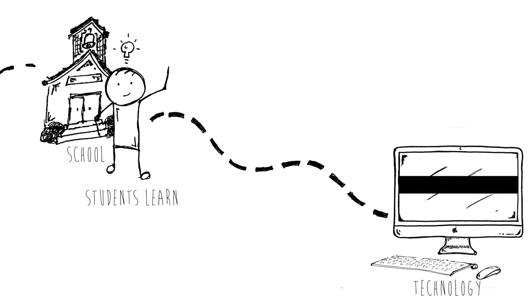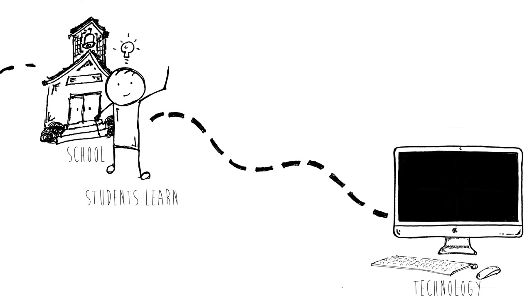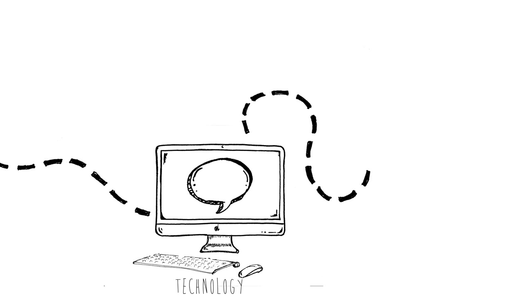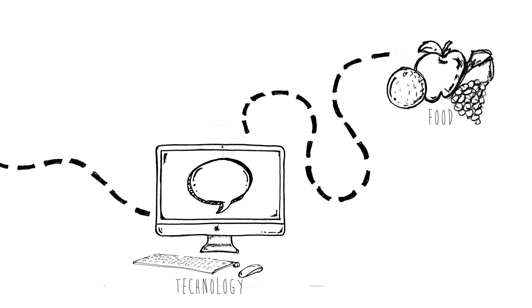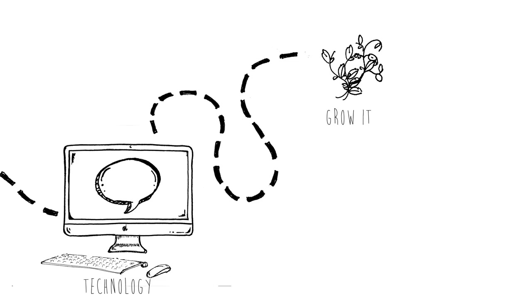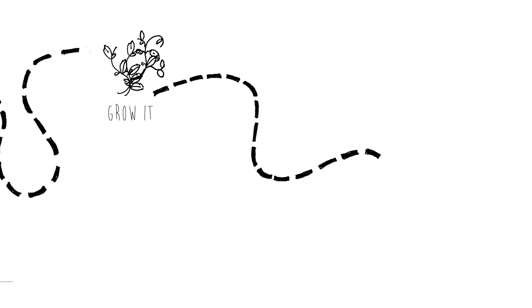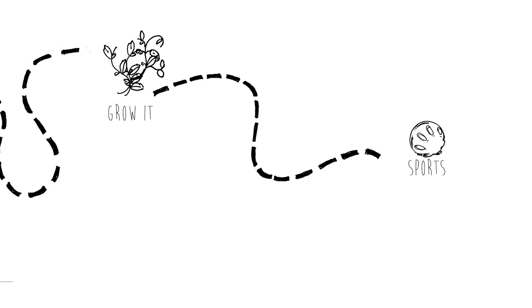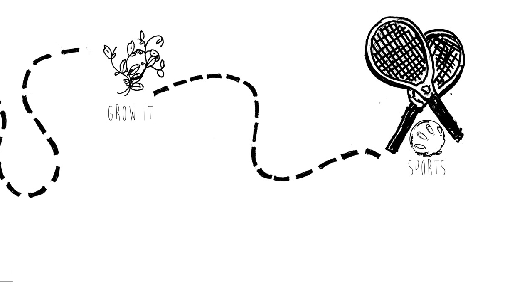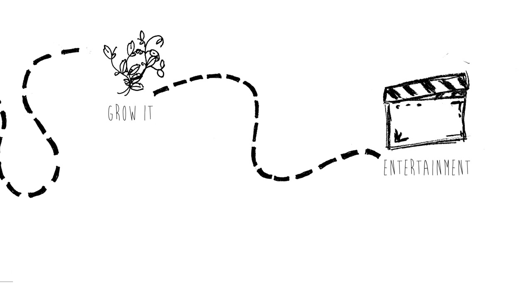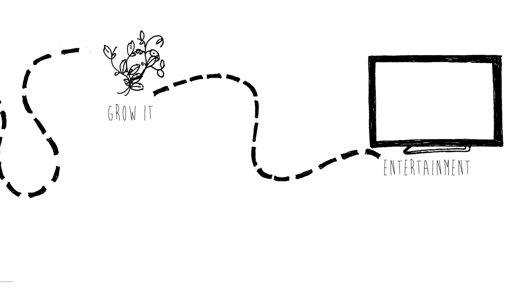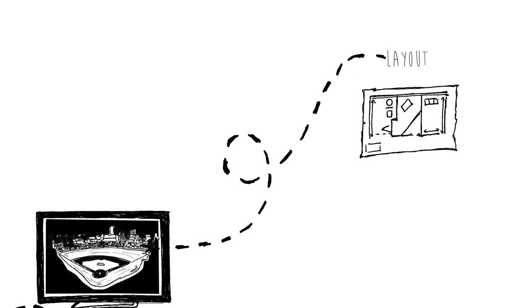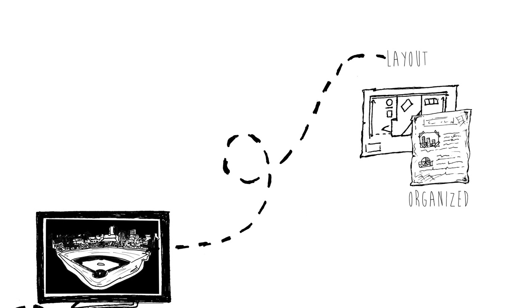What types of technology would they use? How would they communicate? What would the food be like? How would they grow it? What would people do for fun? What kinds of sports would they play? What would the entertainment be like? How would the layout be? How would the city be organized?